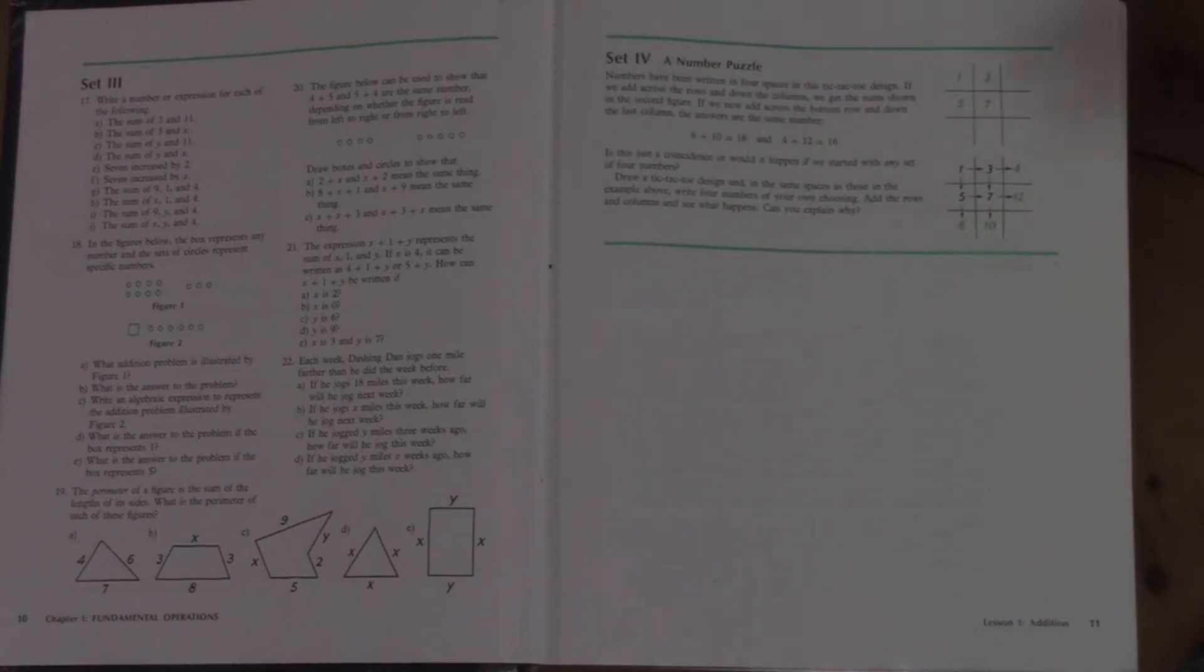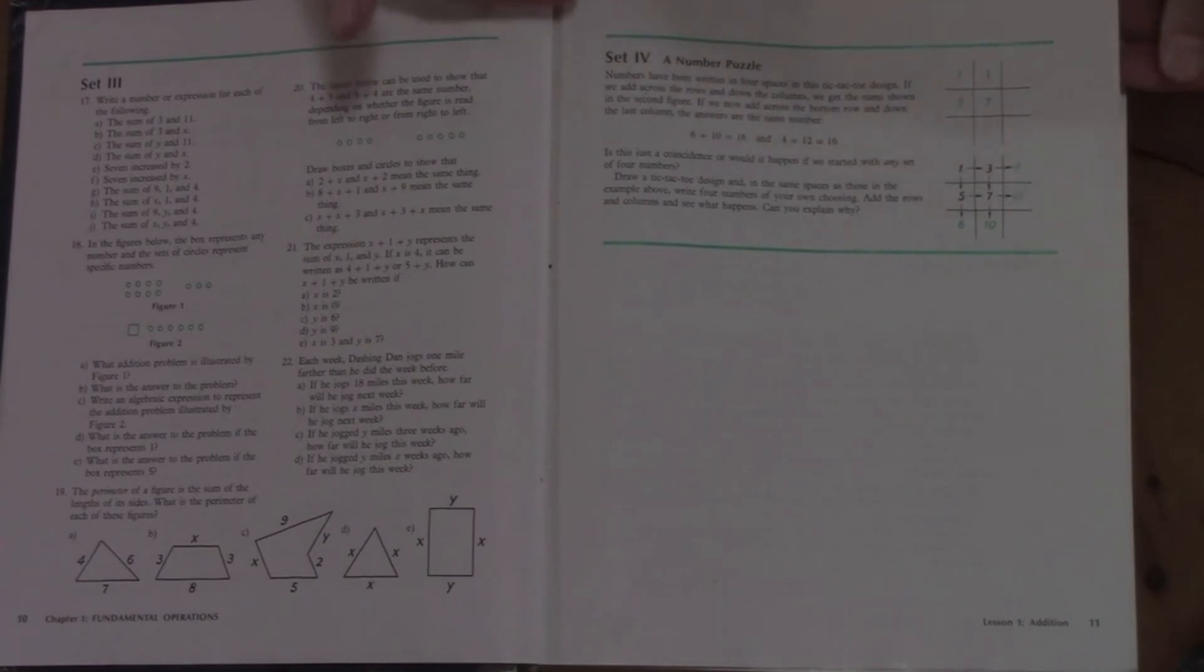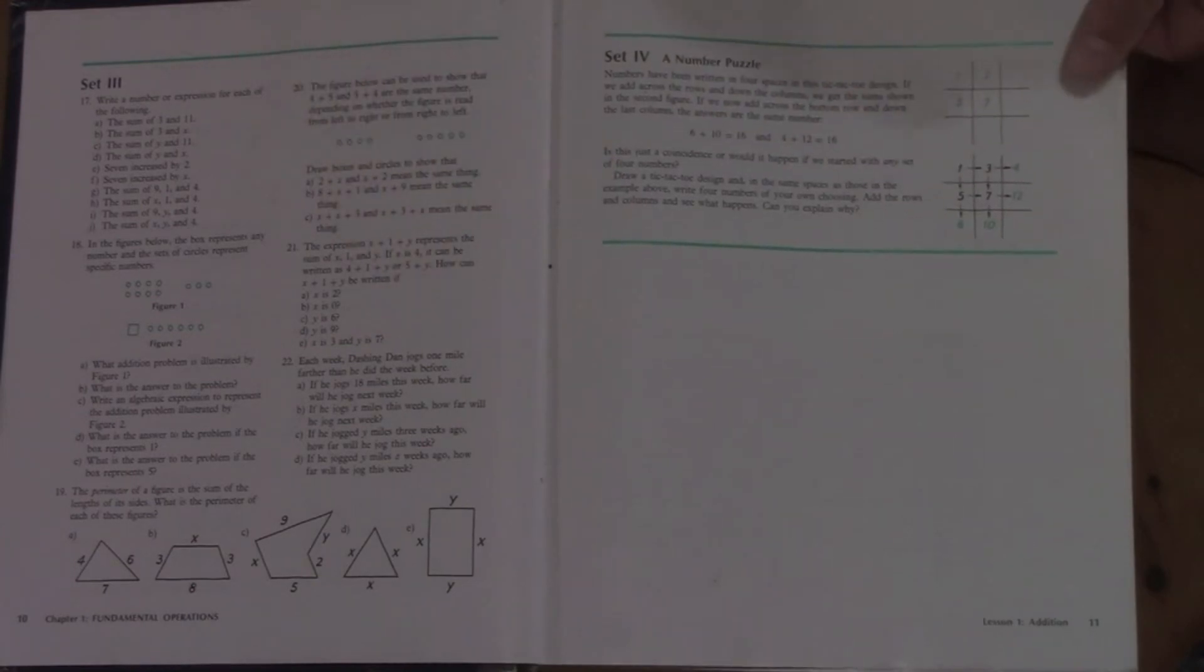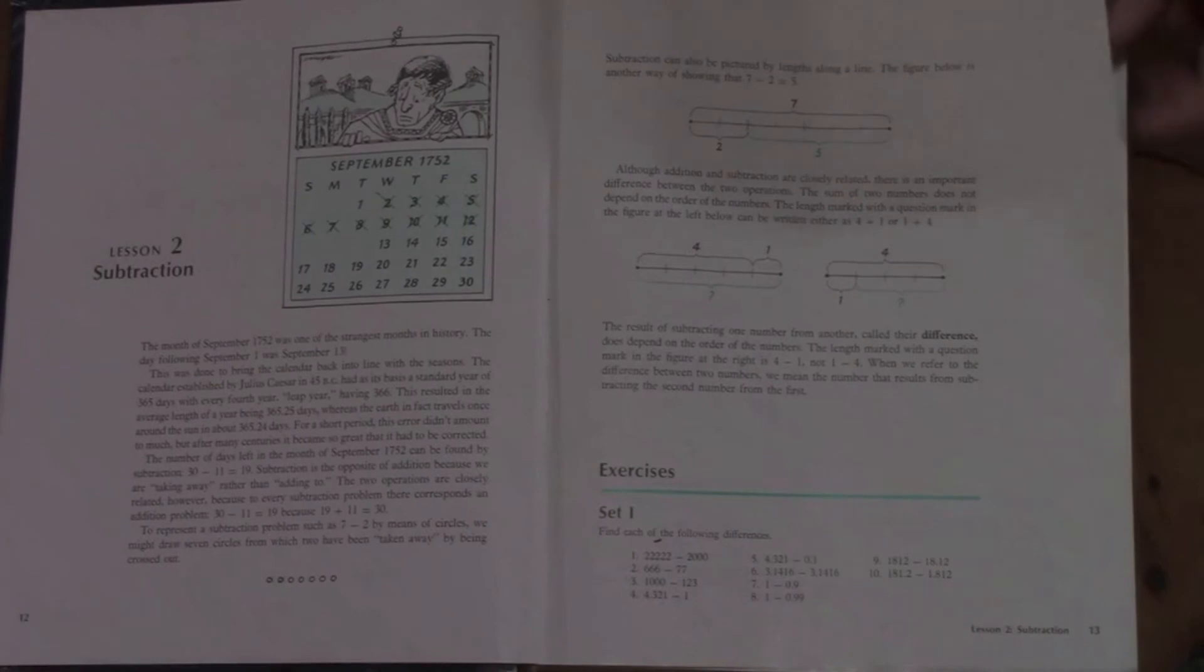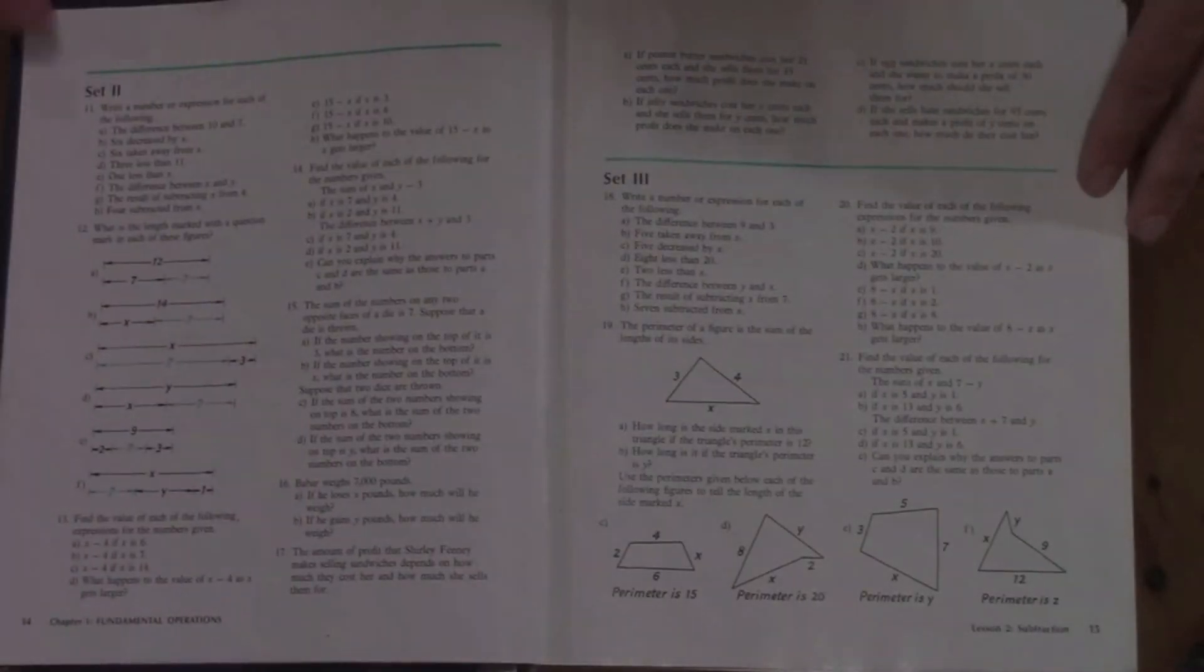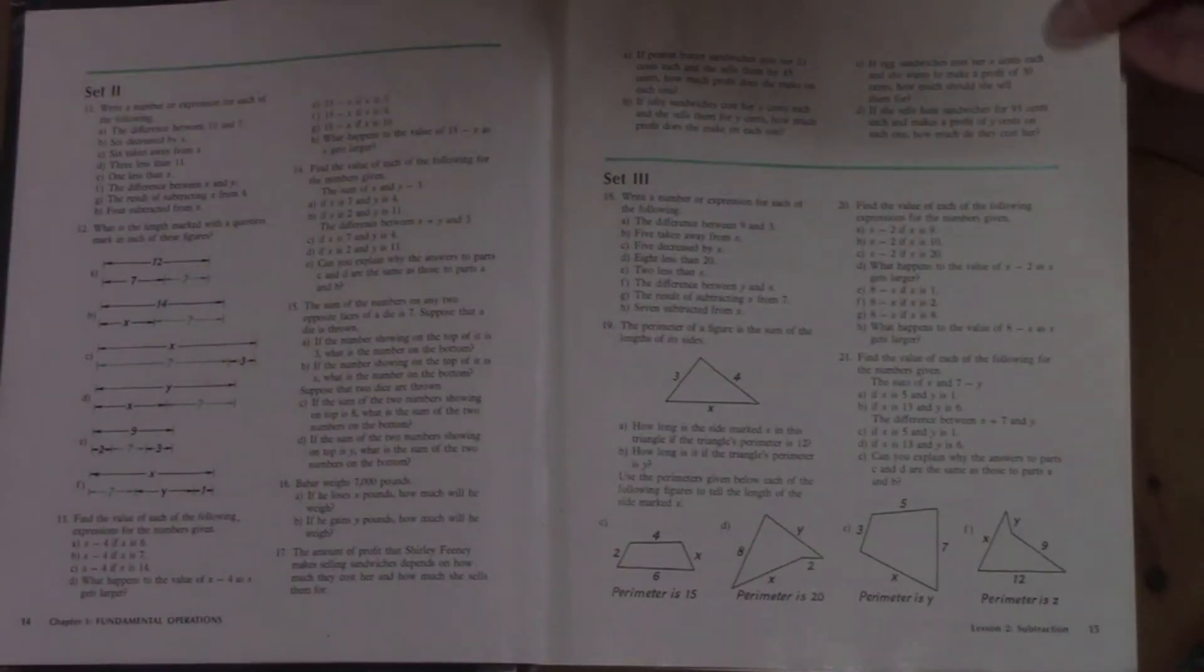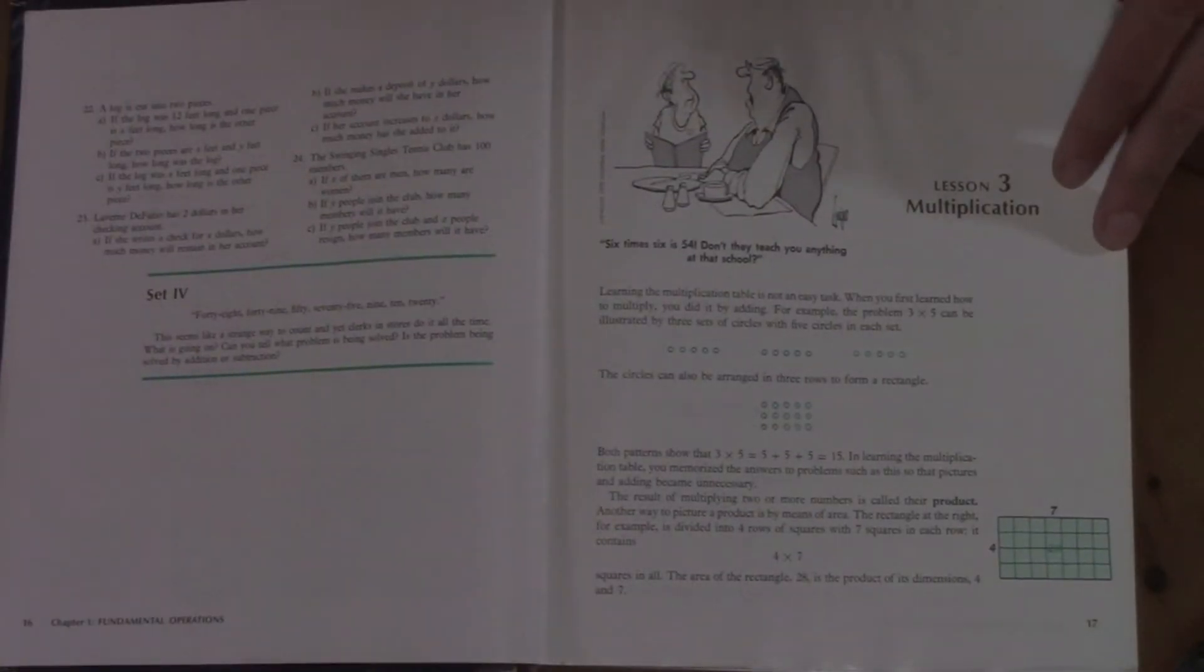Set four tends to be a puzzle or a word problem or something a little harder than the other sets. It's usually just one problem. It's kind of advanced, and that's always a fun challenge. Then you go on to lesson two and it's the same sort of thing. You read, set one for review, set two, set three, and set four, and then lesson three.